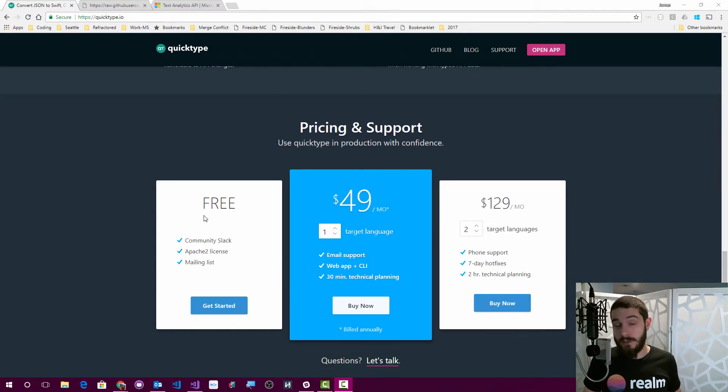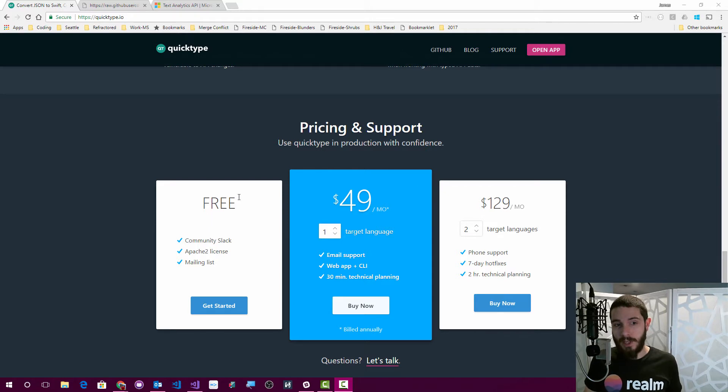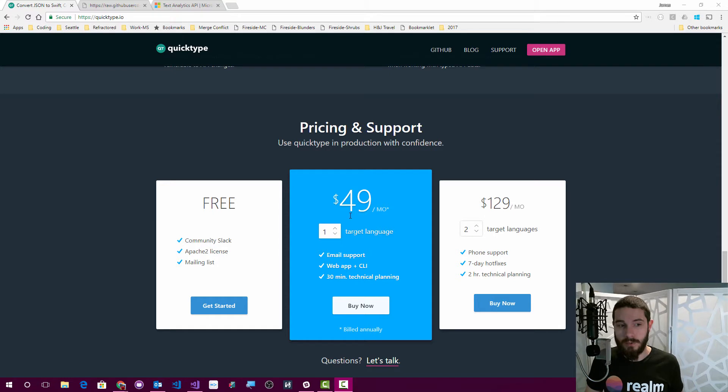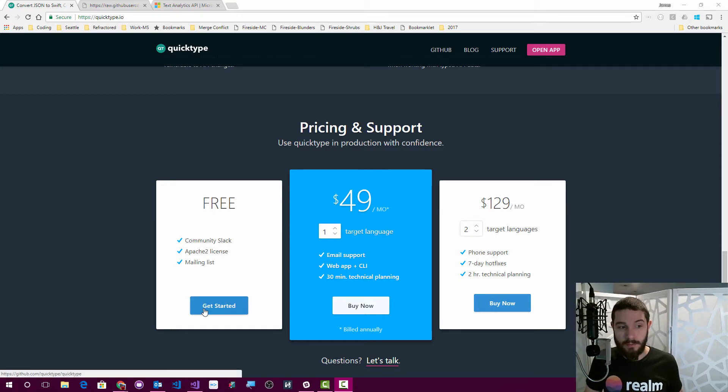Now everything is free, so everything I'm going to show you is completely free. They also have enterprise support if you want email, CLI support, things like that. You can also get that, but everything I'm going to show you is free right here.